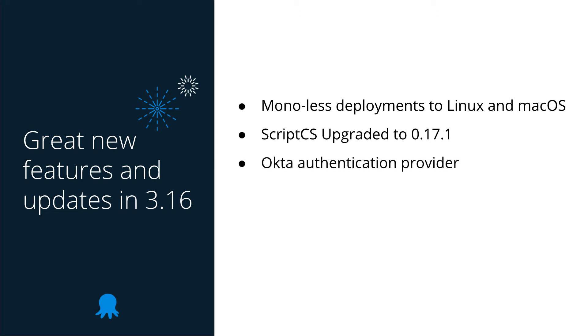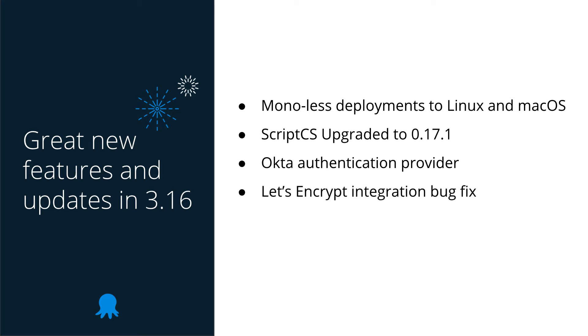We've added a new Okta authentication provider for those of you using this service. Thanks to Brent Montague for submitting a PR to add this support. We've also shipped an update to the Let's Encrypt integration for Octopus Server, as there's been a change in their API, so we're shipping a fix for this in this release.